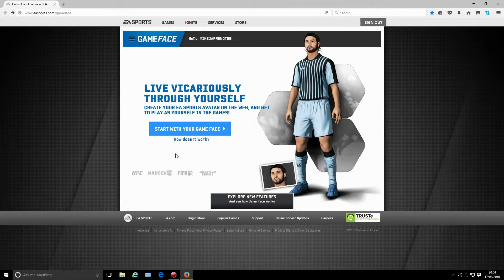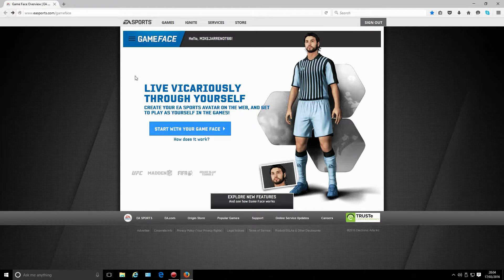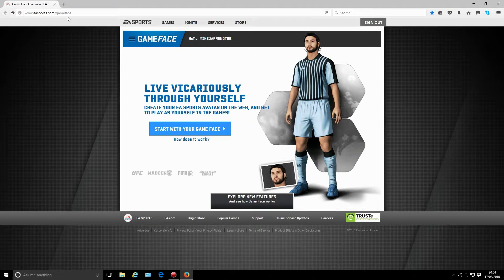Hey there guys, welcome to my gaming world. This is EA Sports Game Face, and this is the browser you need to use in order to get it to work. But even so, you might still struggle, so hopefully this video will help you out. This is Firefox and it's the latest version - make sure you've got the latest version.